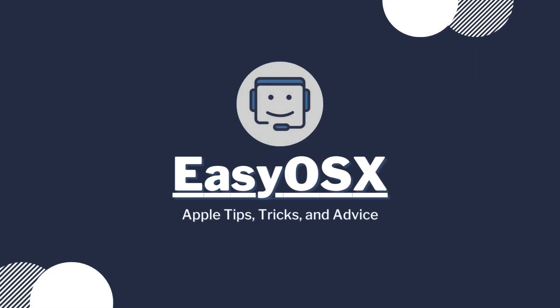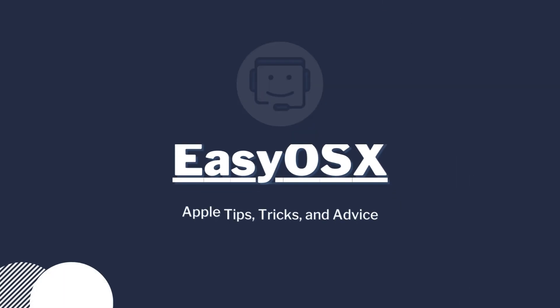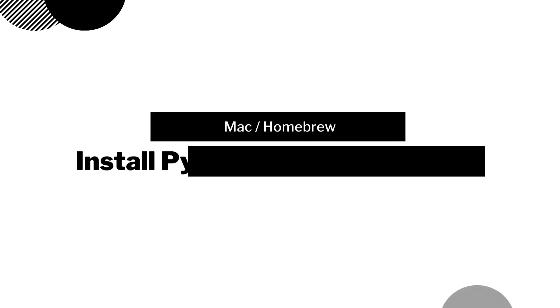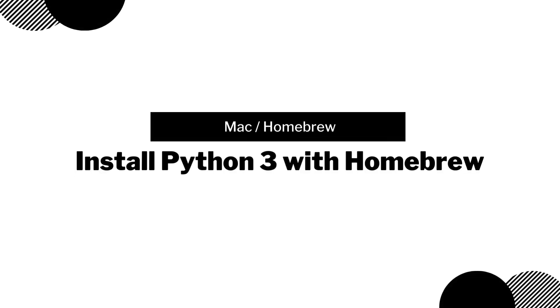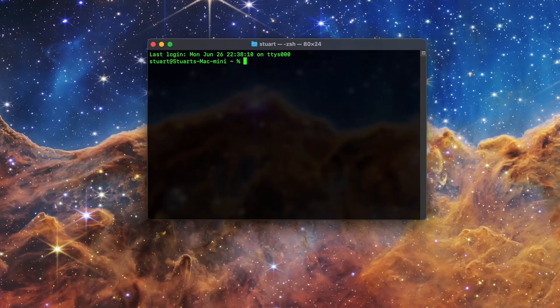This is EasyOSX and today I'm showing you how to install the Python programming language using Homebrew on your Mac. Python is a very easy and powerful language to learn.